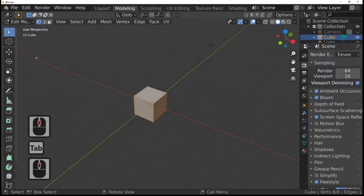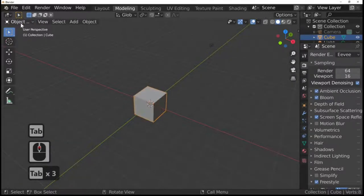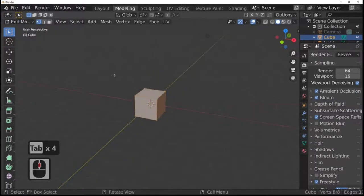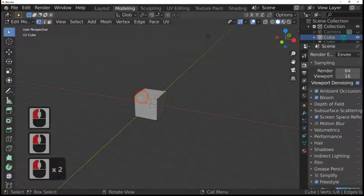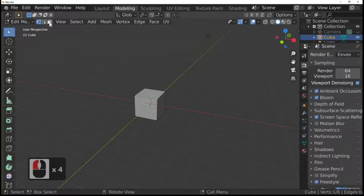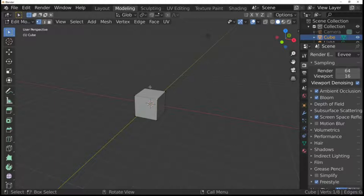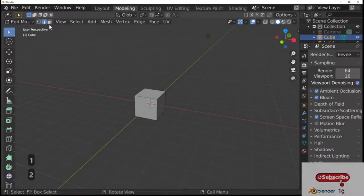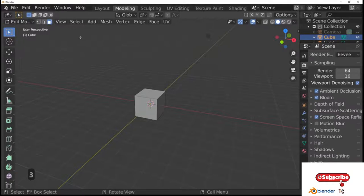The Tab key gets us in and out of edit mode and object mode. In edit mode we can use the same keys we've just learned. We have point select, line select, and face select. Press the 1 key for point select, 2 for line select, and 3 for face select — these are on the normal keyboard.